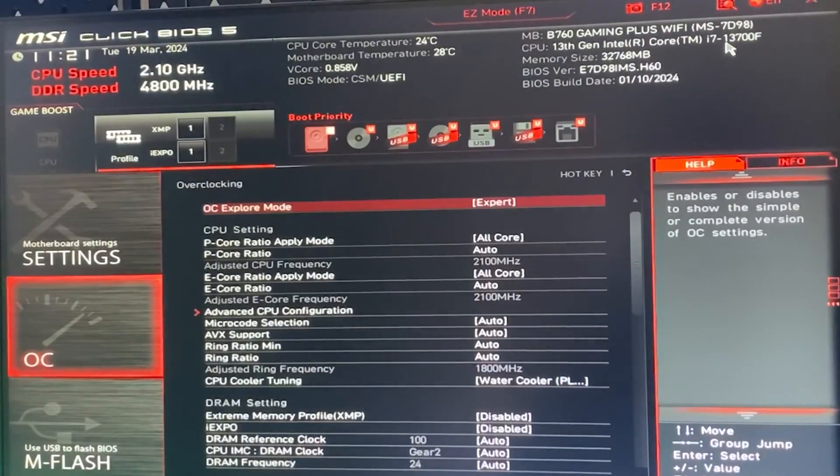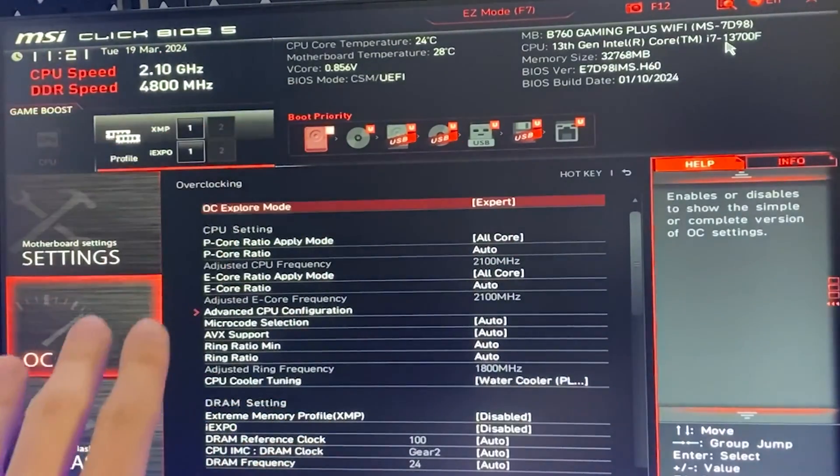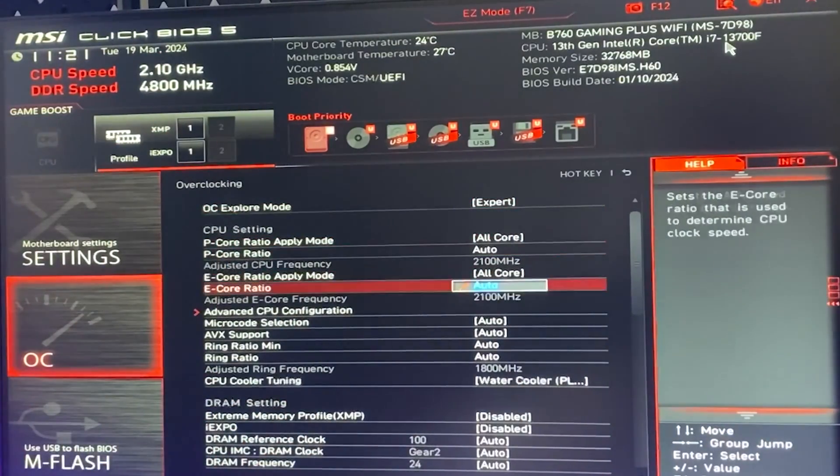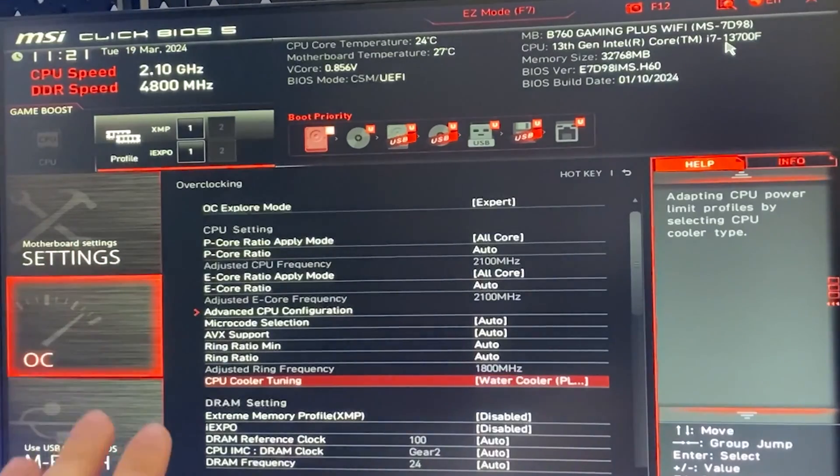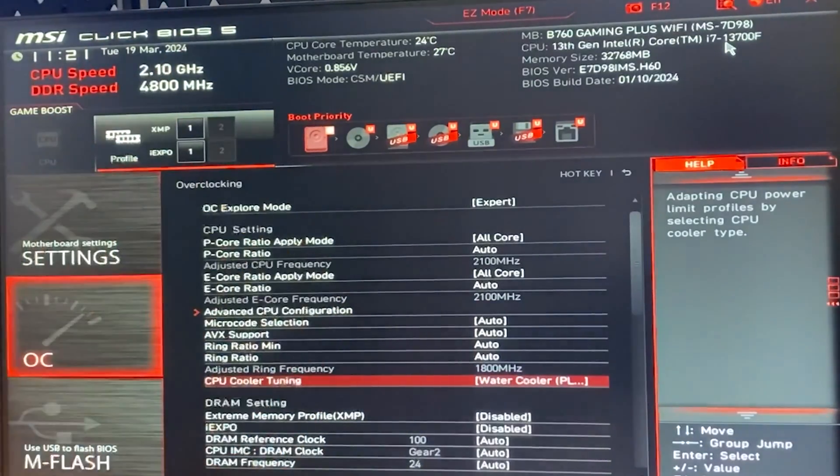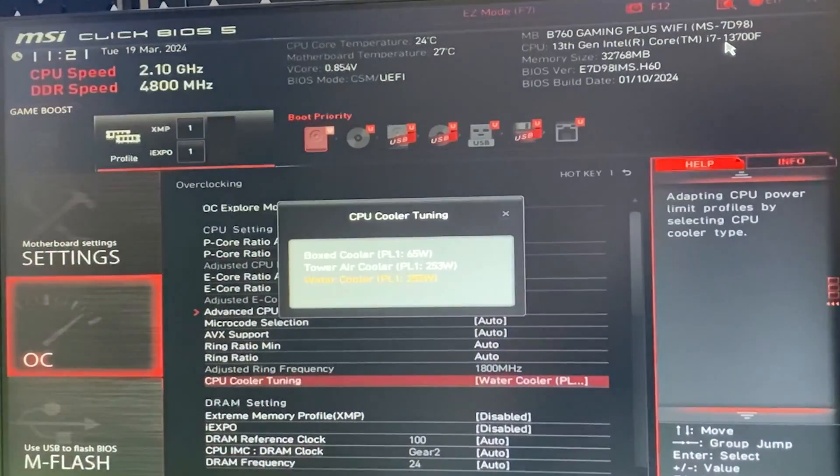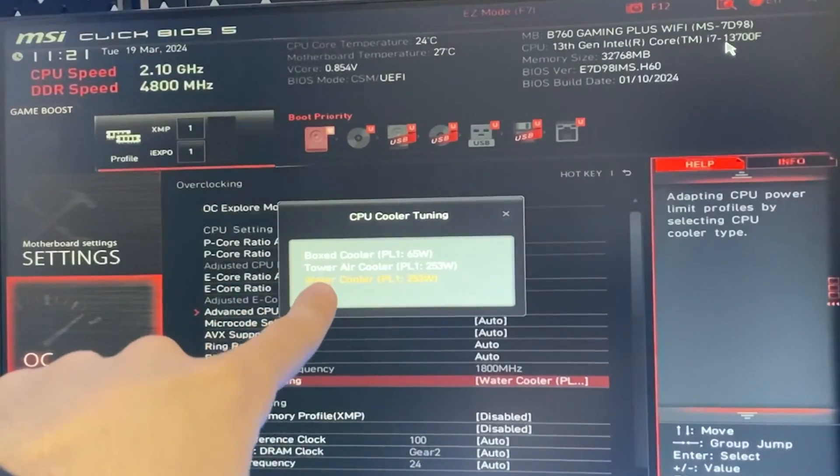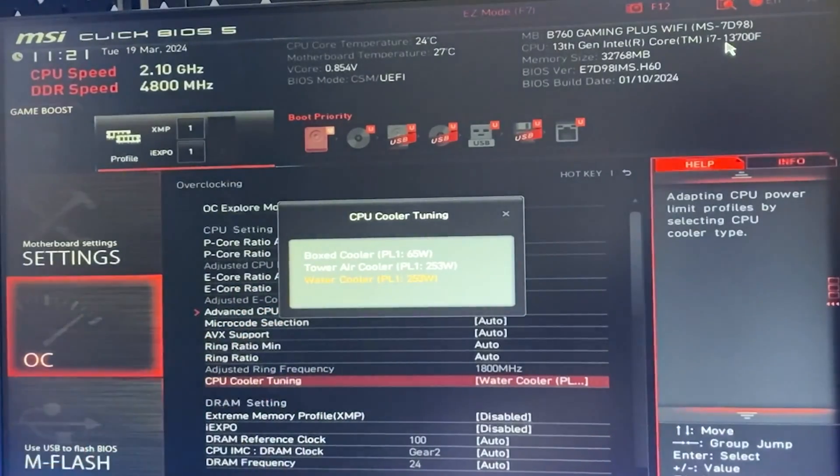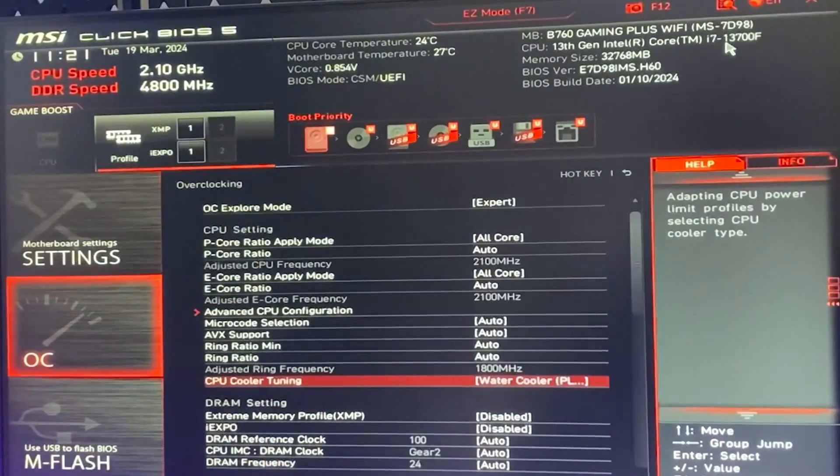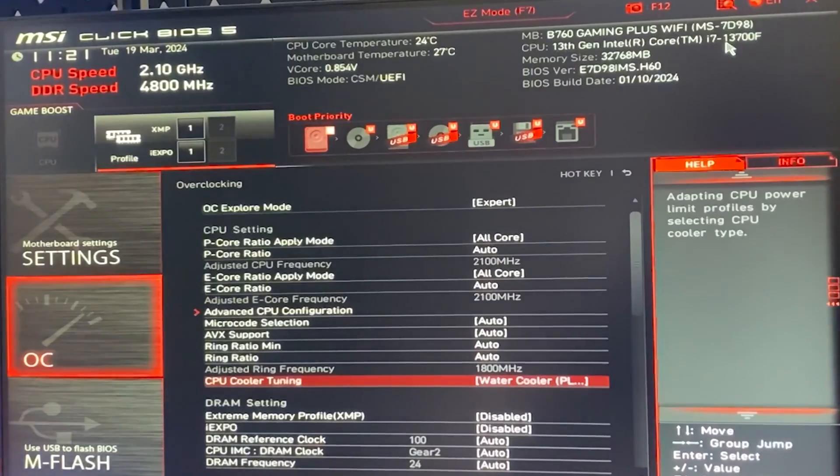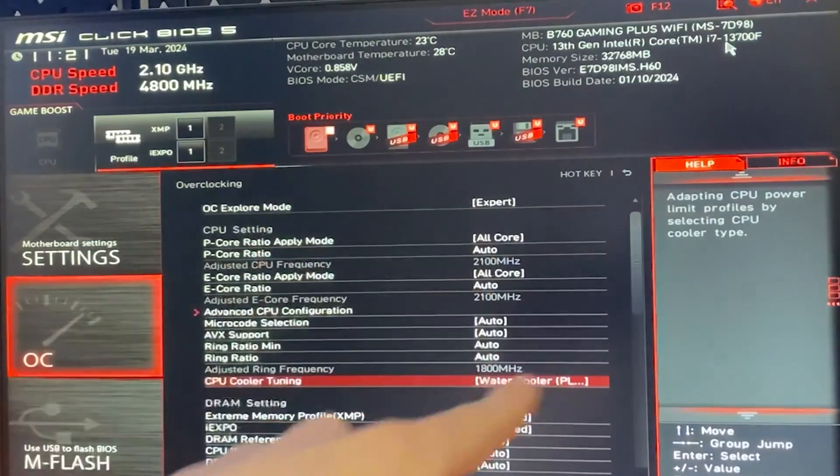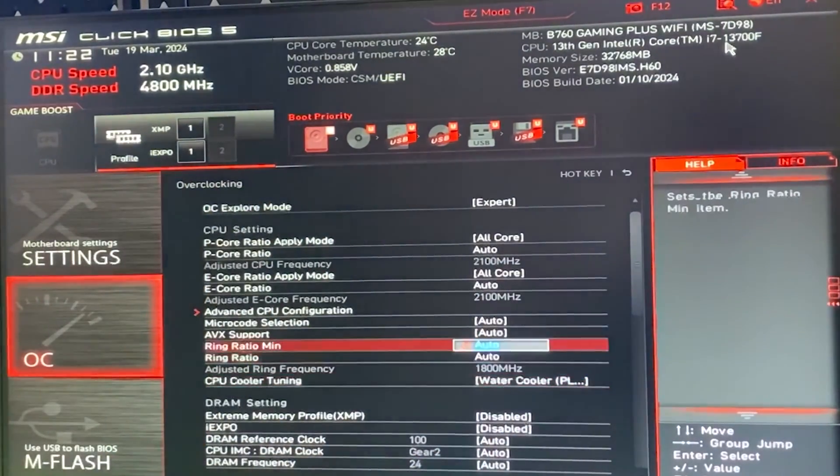Now, first thing you want to do, there are many ways to do this, but we will keep it simple. If you have something called CPU cooler tuning, or like cooler tweak, or something like that, you want to basically put it to the highest in wattage. In my case, water cooler. So that's the first thing you want to change. But if you don't have these settings, here's how you change it.